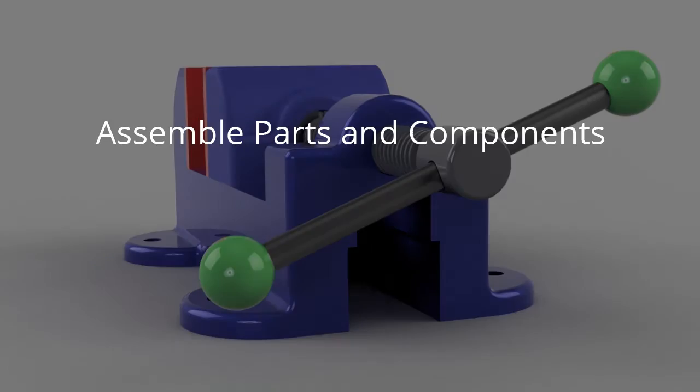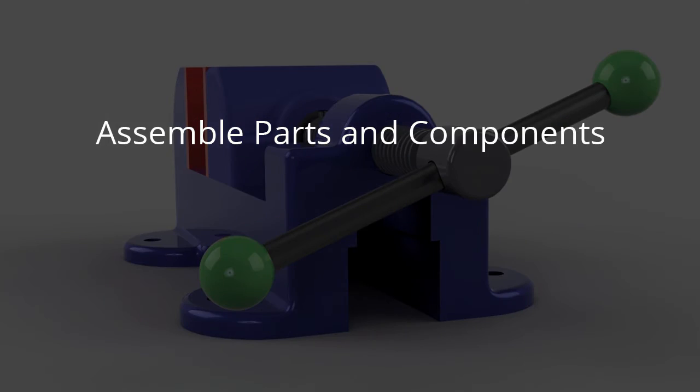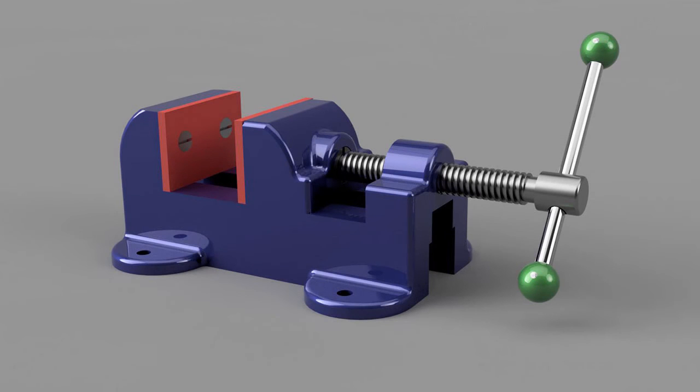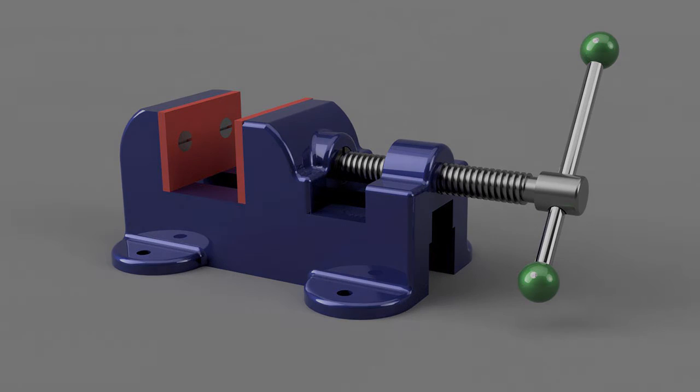Join me as we assemble parts and components in Fusion 360 and let's get started on your first assembly.